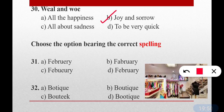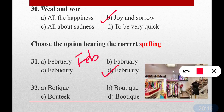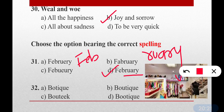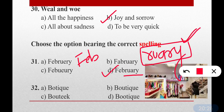Next, spelling questions — find the correct spelling from the four given options. Question number thirty-one: What is the correct spelling of February? Many students still make mistakes with February. The correct spelling is option D — F-E-B-R-U-A-R-Y. Remember: after F-E-B, comes R-U-A-R-Y. That's it — February.